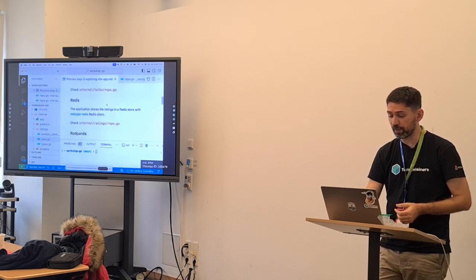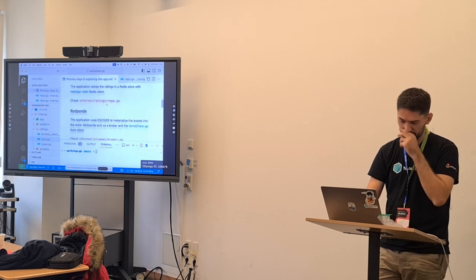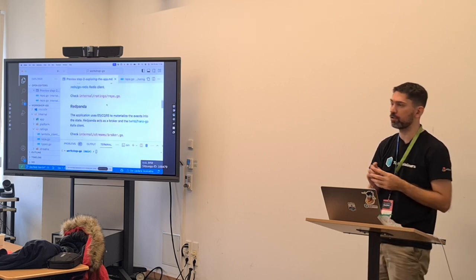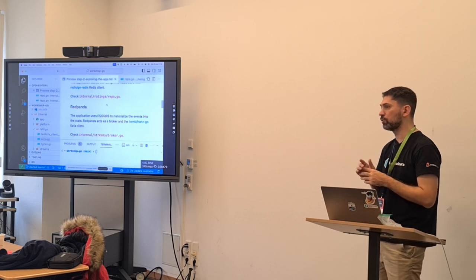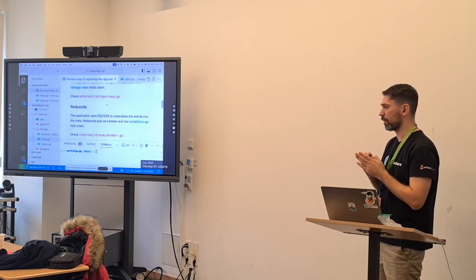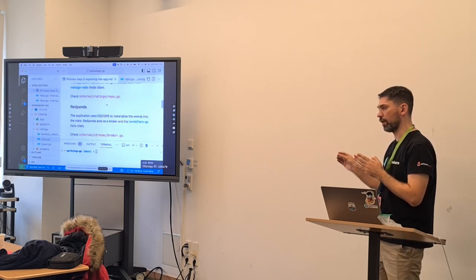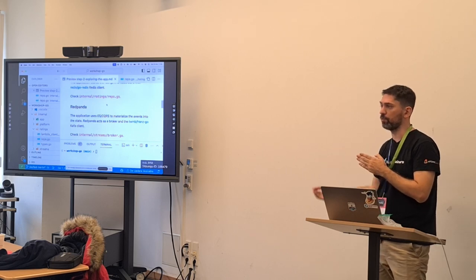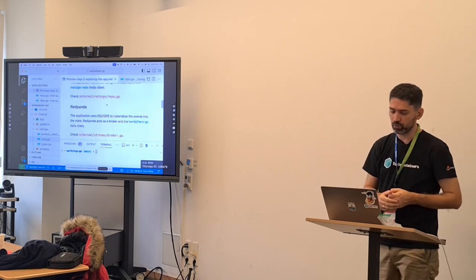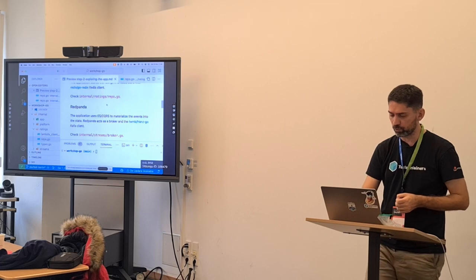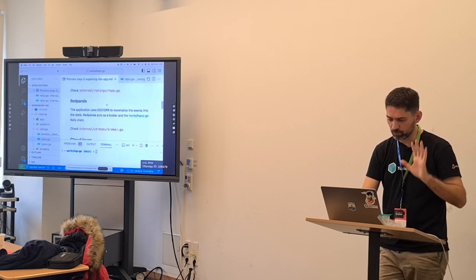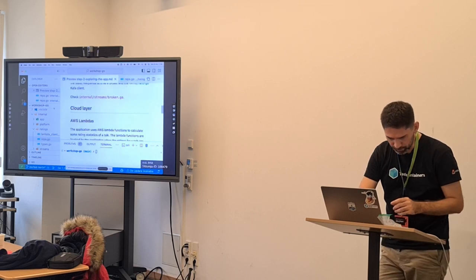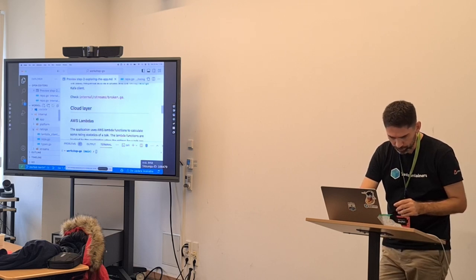For RedPanda, we are using a streaming queue. So every time we submit a rating, we are not directly talking to Redis — we are talking to RedPanda, the queue. We send the message to the queue, and when the message is produced, it will automatically be sent to Redis. We want to decouple from that. Let me show you the broker.